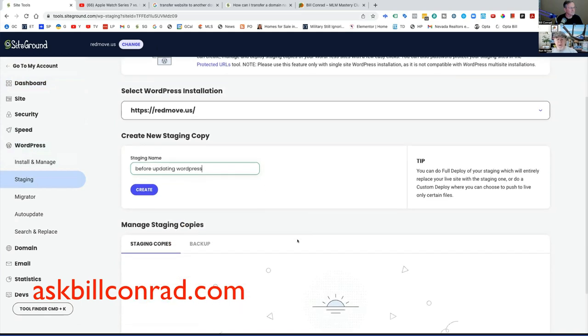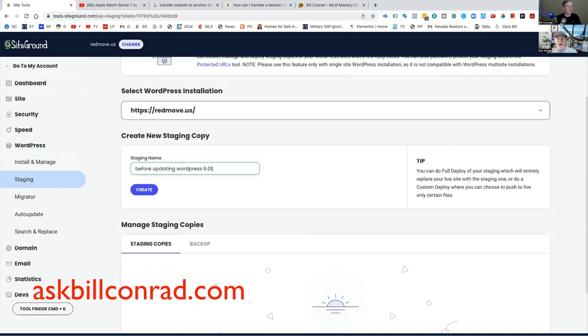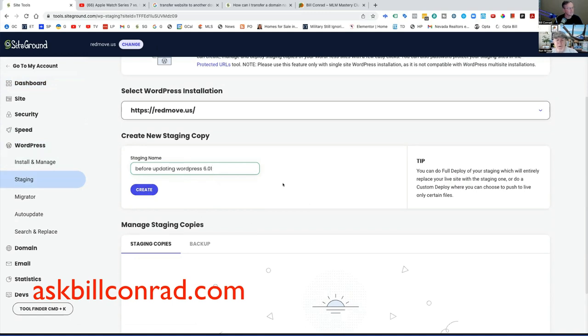Before updating WordPress, you give it a name, okay? So that down below, you'll know that this is before updating WordPress. It's a comment describing why you're doing a staging site. Oh I see, you got multiple staging sites and you can delete them. You can make as many as you want.